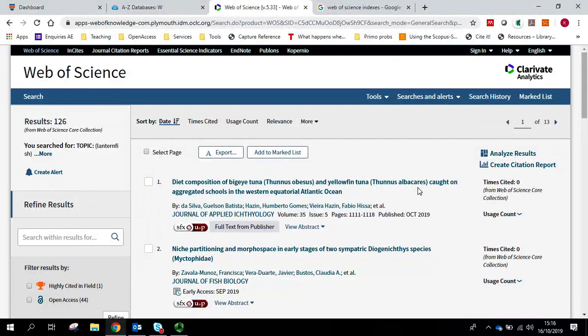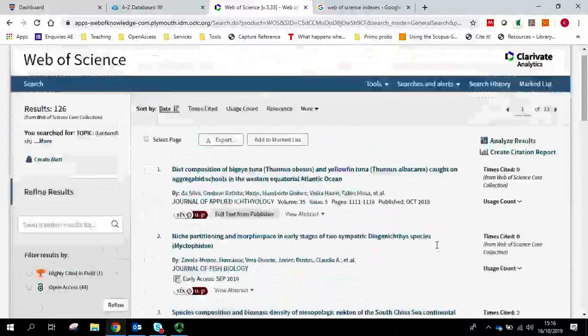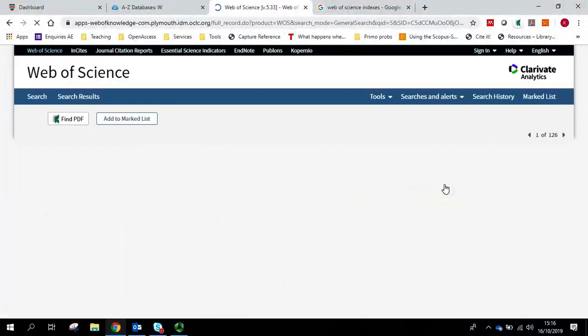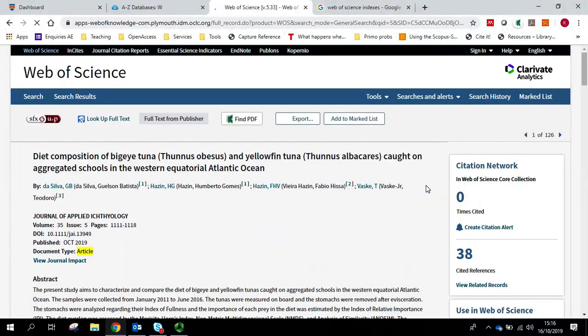All the results are down the middle. So if I want to click on one of these, I can find out more about this item.